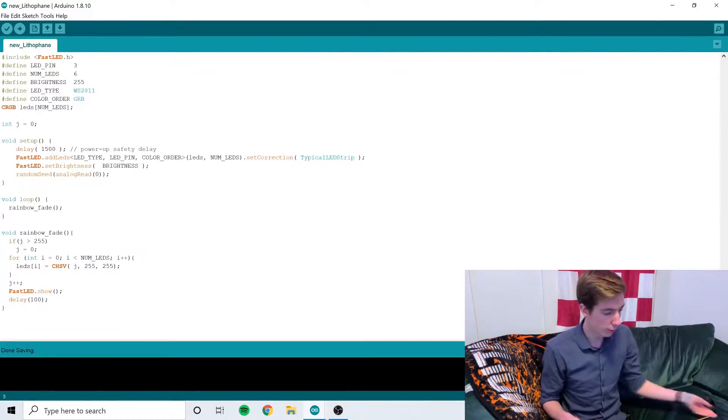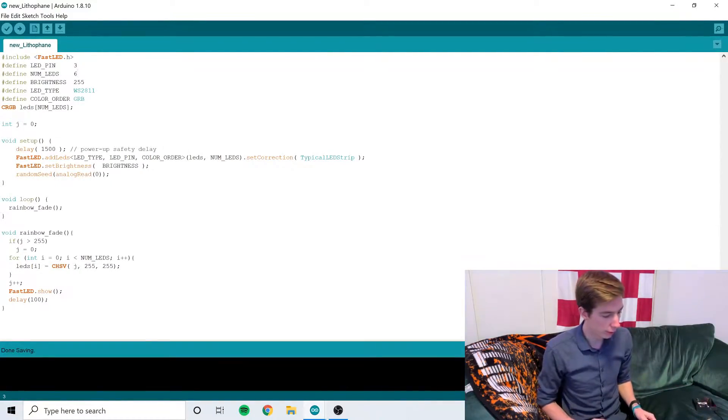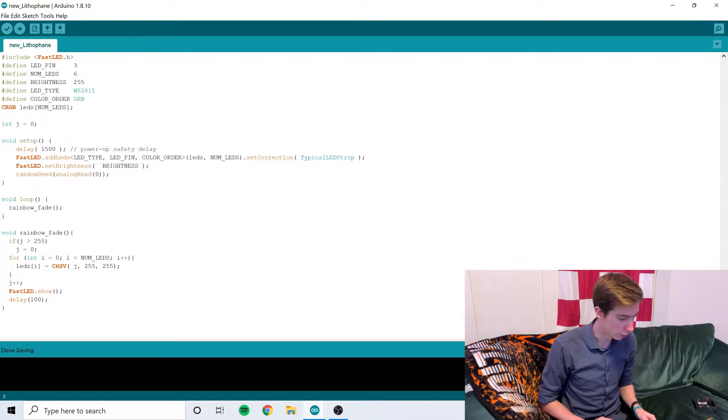Before we attach the lithophane to our box, we want to upload the code and make sure that all the LEDs are working and there are no solder bridges. So let's really quick run through this code. It's nice and short.